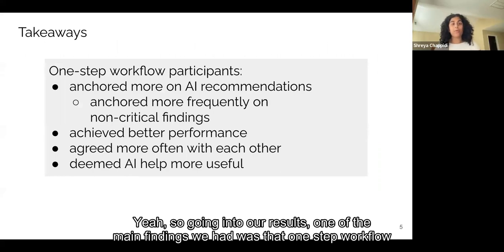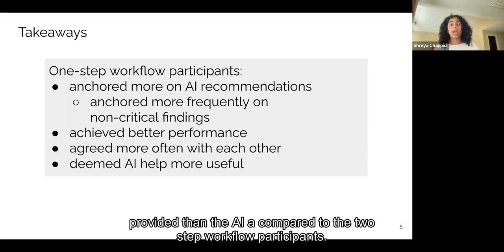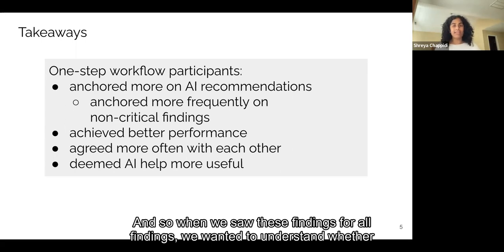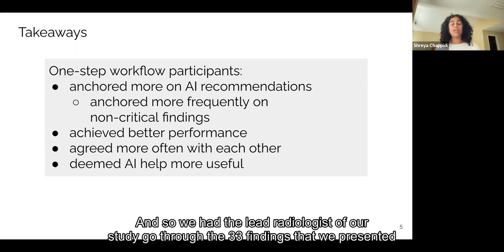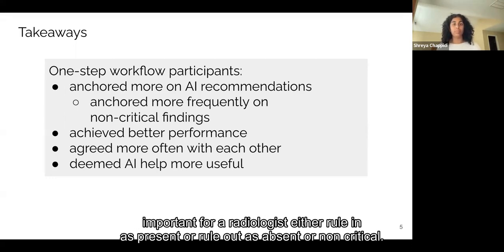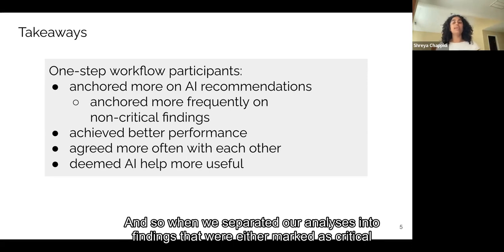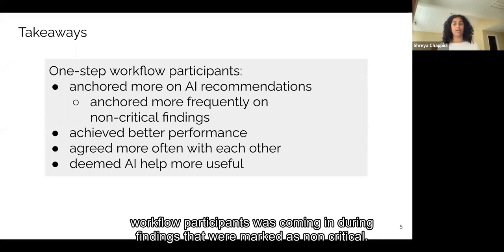Going into our results, one of the main findings was that one-step workflow participants anchored more on the AI recommendations. They were more likely to agree with the recommendations provided by the AI compared to the two-step workflow participants. We wanted to understand whether the one-step workflow participants were anchoring on AI suggestions uniformly, so we had the lead radiologist classify the 33 findings as either critical or non-critical — critical meaning absolutely important for a radiologist to rule in or rule out.